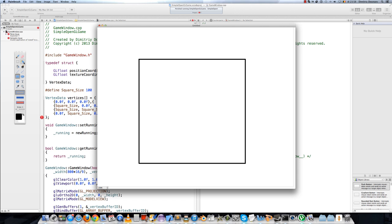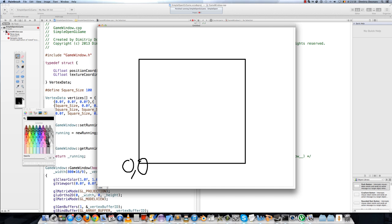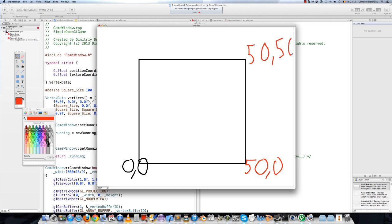I'll try to draw it. Say this is 0, 0 and I'll do it in this color. This one is 50, 0, so 50 pixels to the left. This one is 50, 50 and this one is 0, 50.